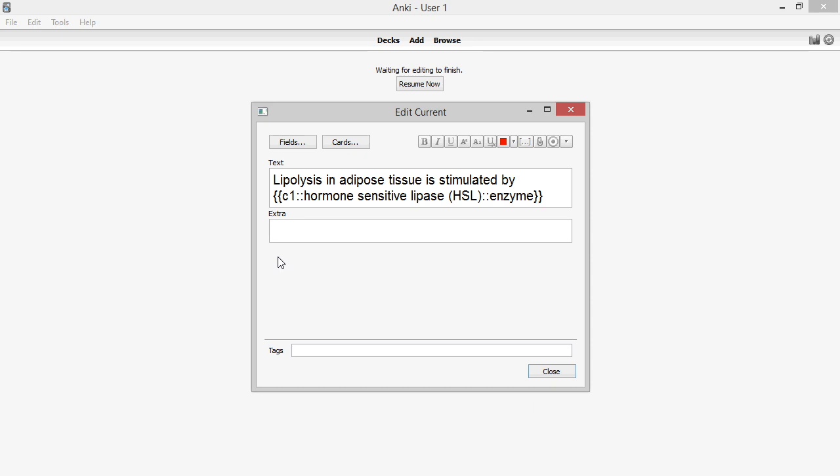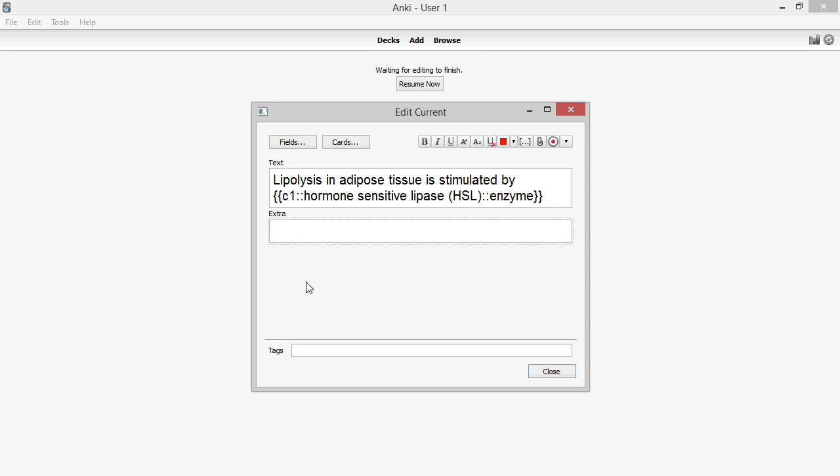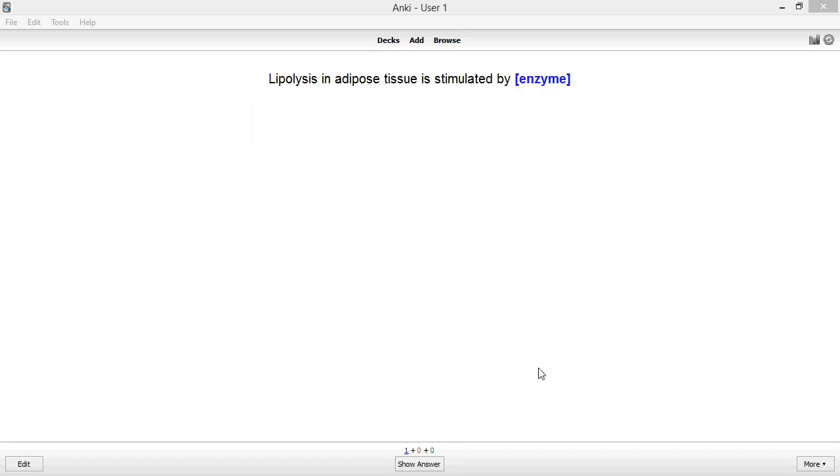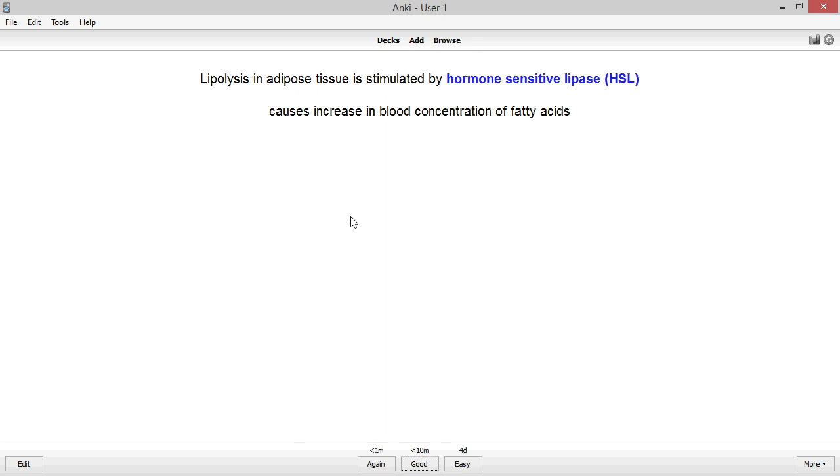I include items in the probably don't need to know category in the extra field on the edit screen. This field doesn't show up when the card is shown, but appears as background information when the answer is revealed. By including information in this field, it doesn't dilute the important information in the text field, but it still gets seen every time I reveal the answer.